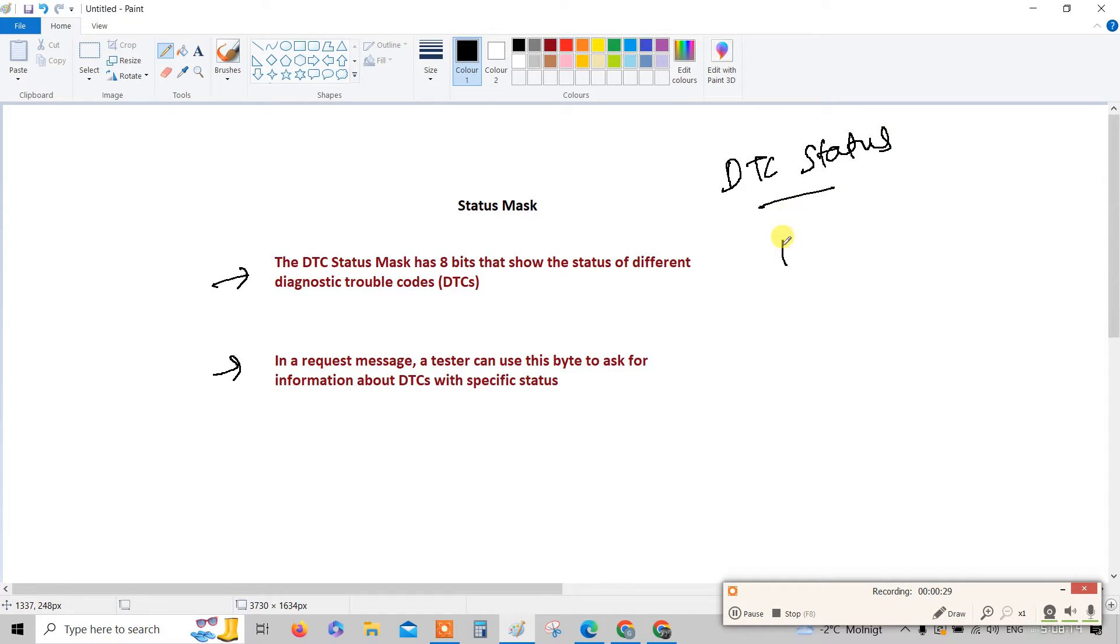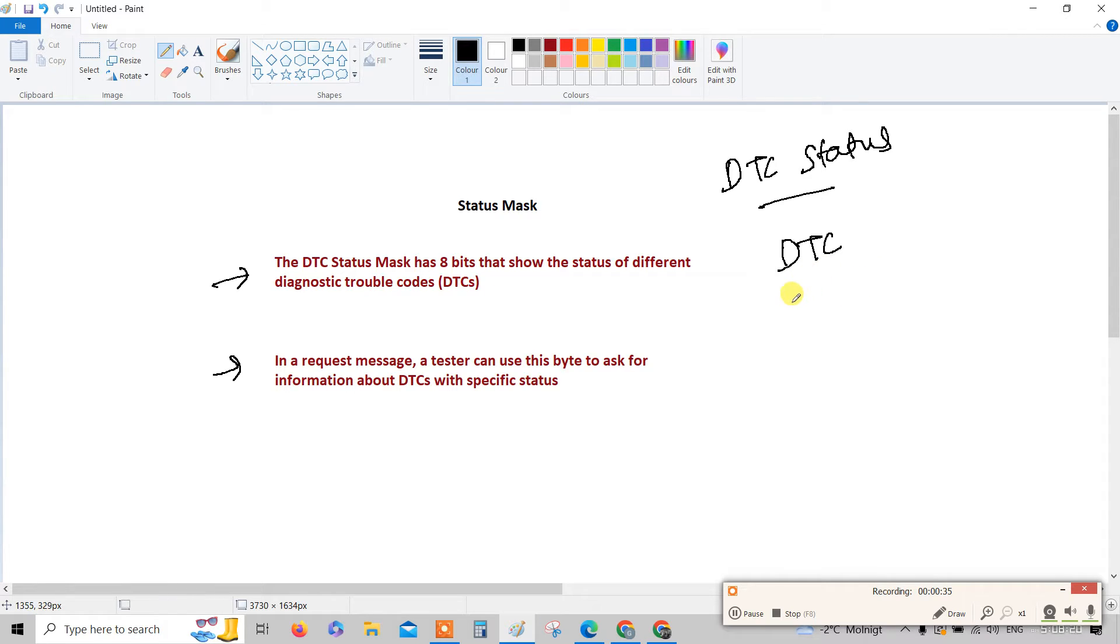You are learning from the beginning of our diagnostics so probably you know, but still I'll give you a quick recap. What is DTC? It's a diagnostic trouble code.